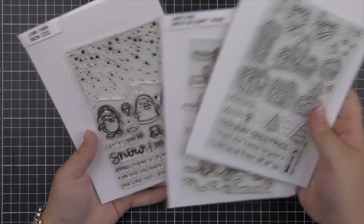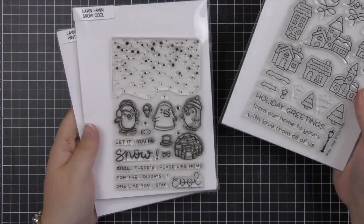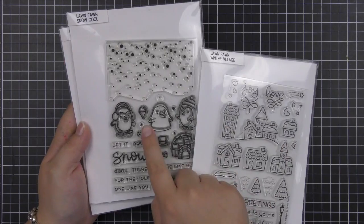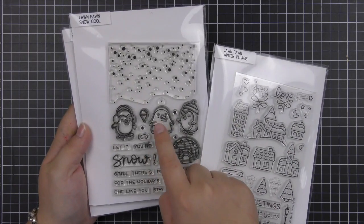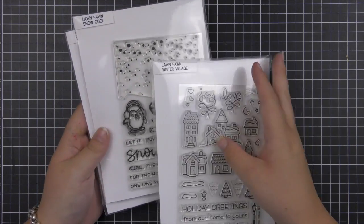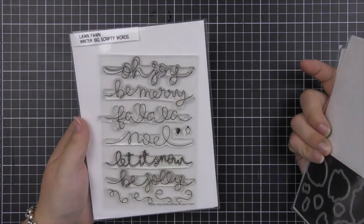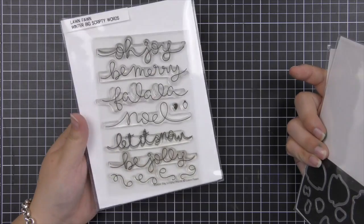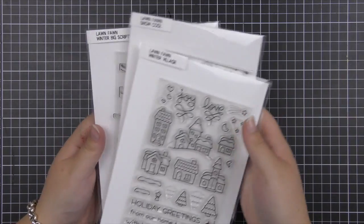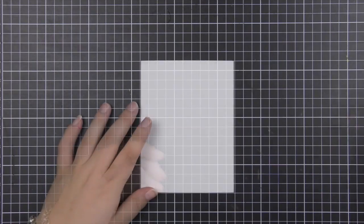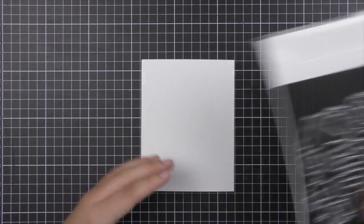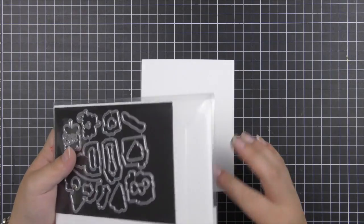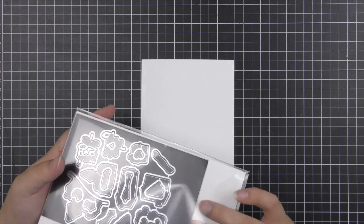For my card I'm going to be using the Winter Village and the Winter Scripty Words stamp set. I was going to pull in this little snow covered penguin from Snow Cool but it didn't really fit on my design of card so I decided to just leave it out.